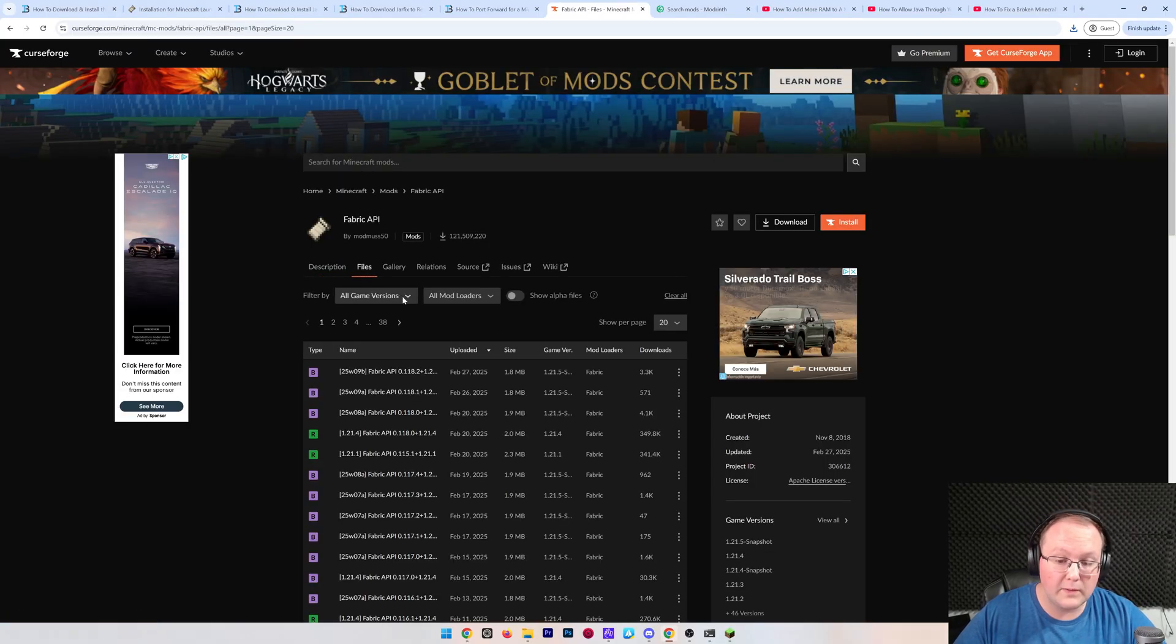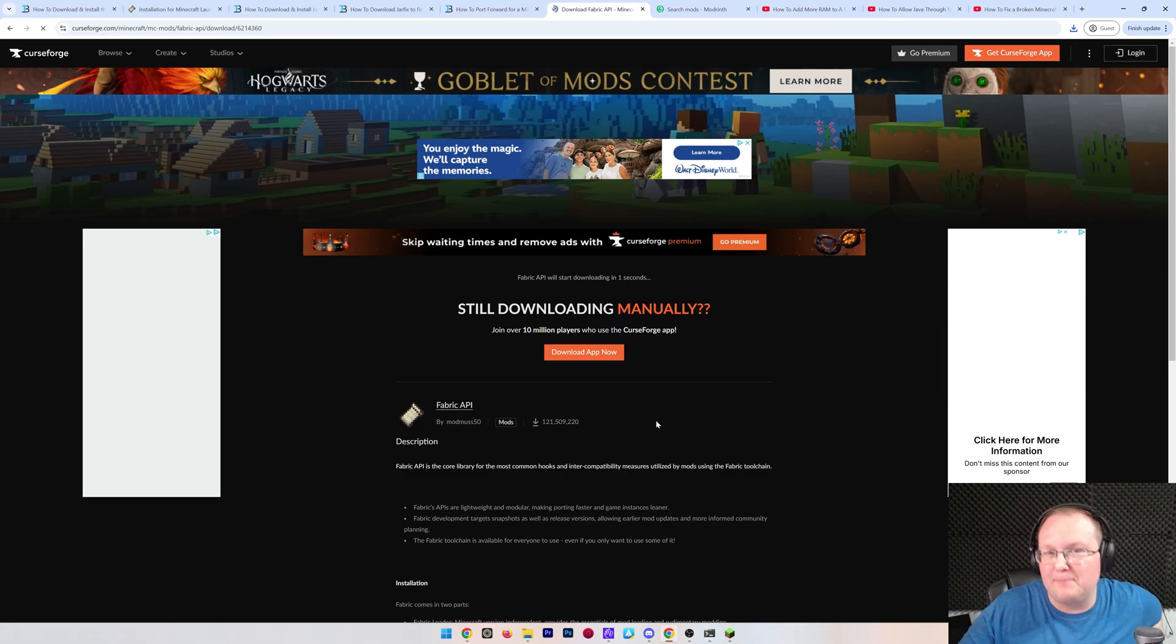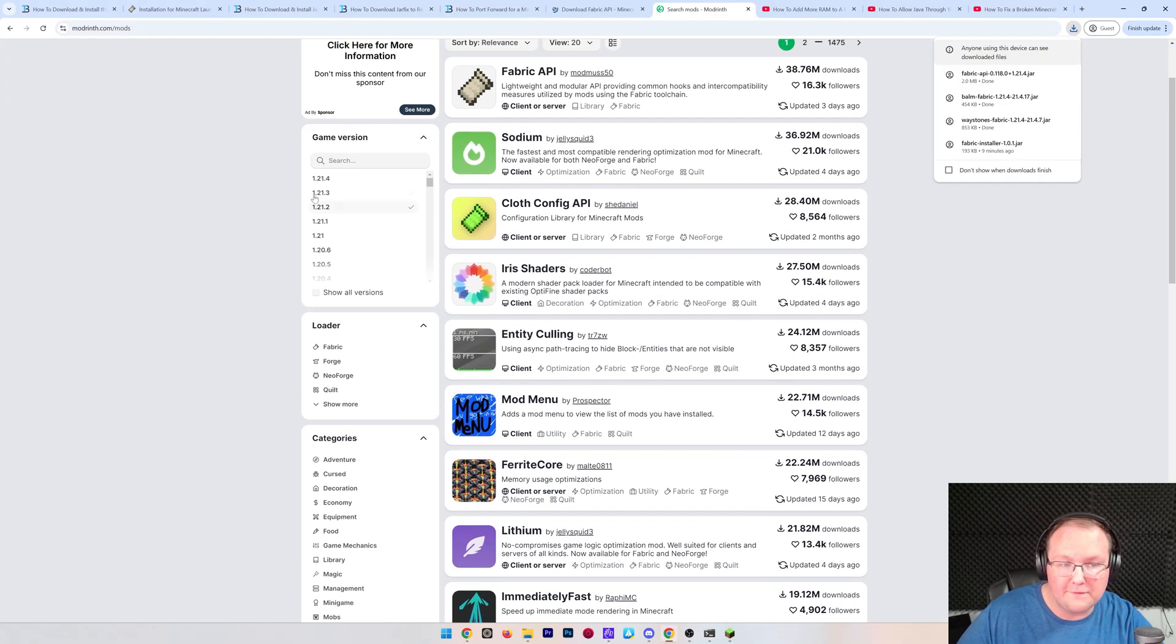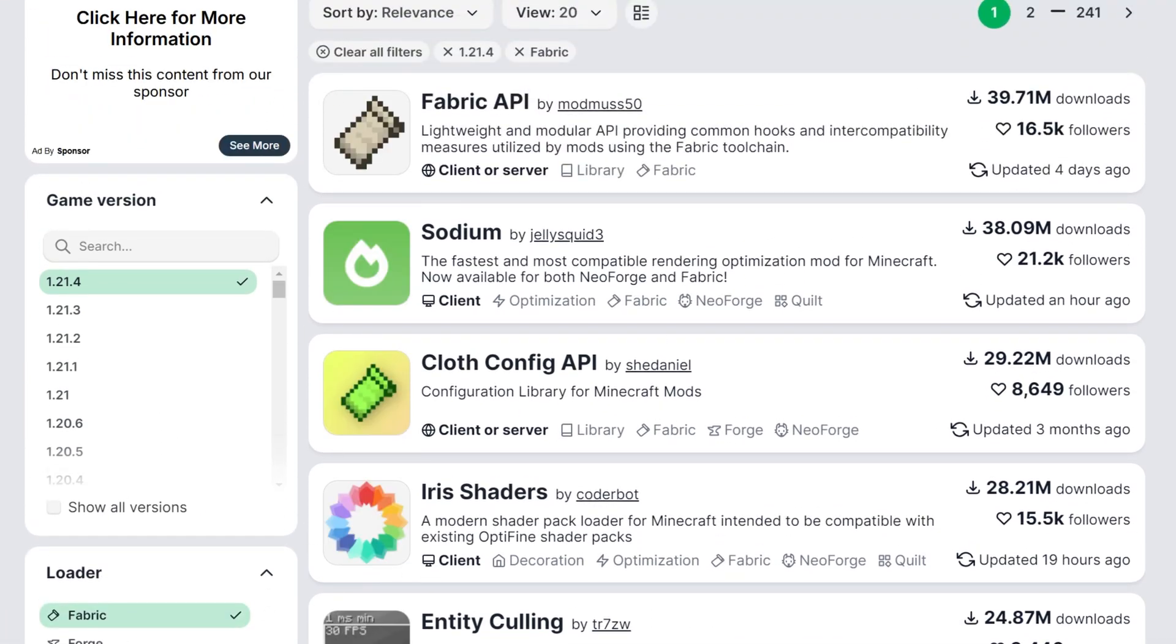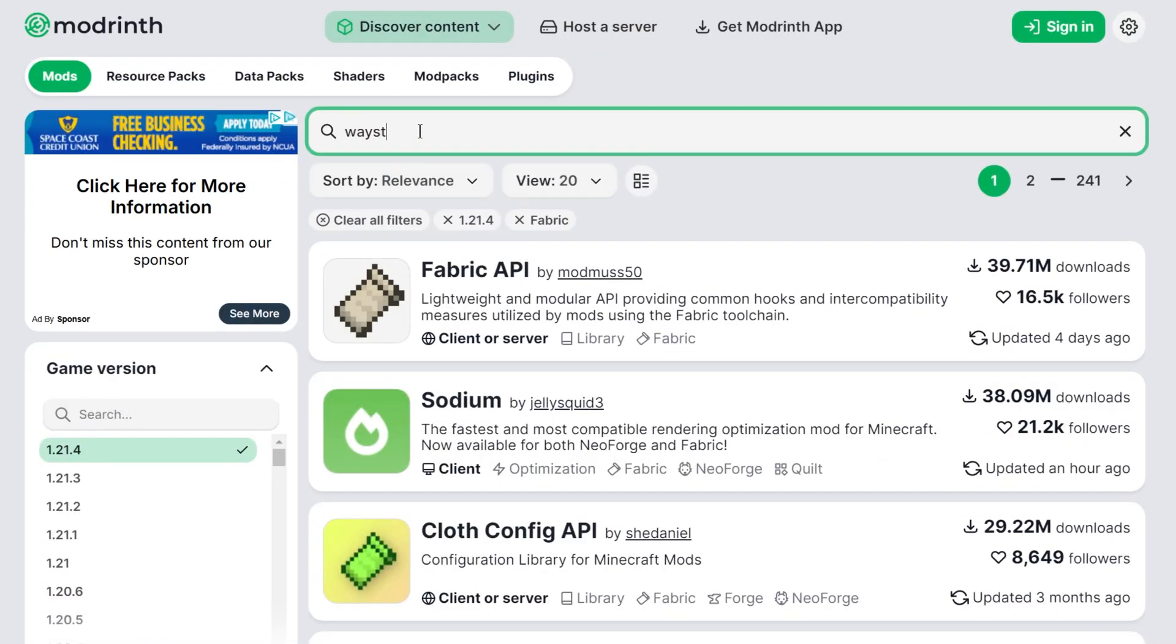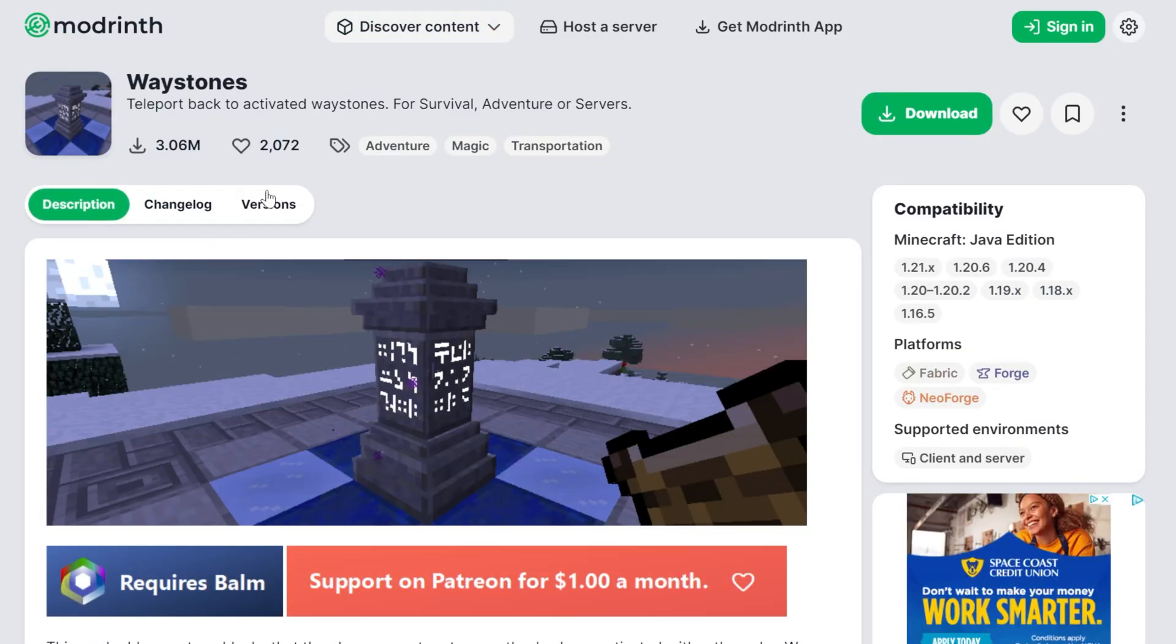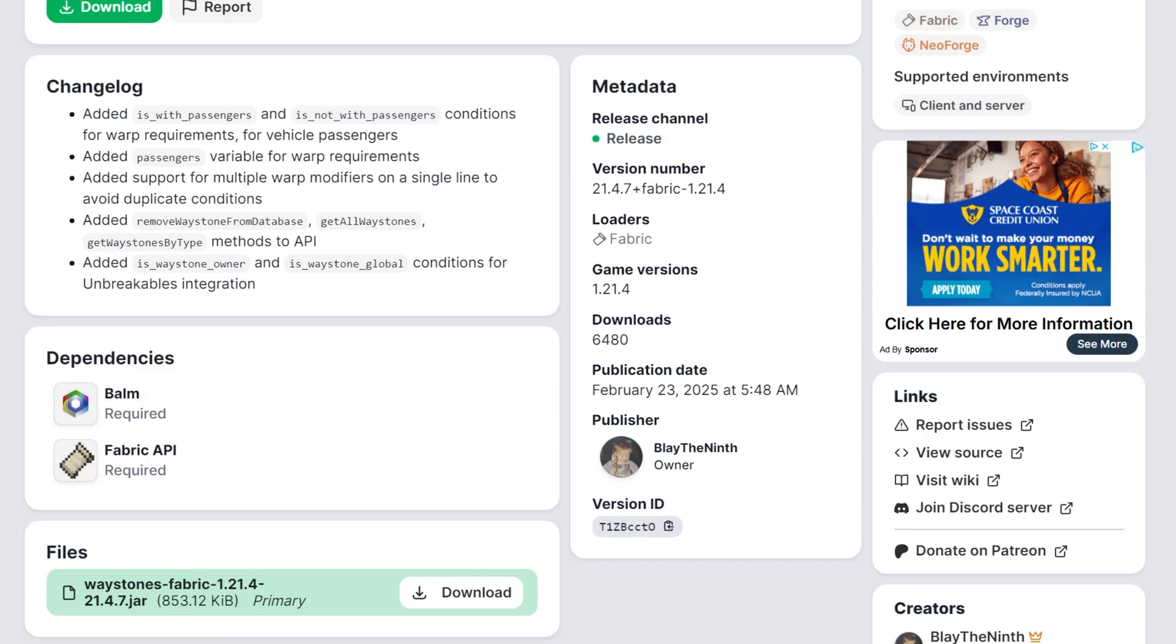But I'm also going to show you quickly Modrinth because Modrinth is another super popular place to get mods and I want to show you how to see dependencies there as well. We'll use Waystones again as our example. So, if we go over here to Modrinth, same thing, you can filter for the game version you want as well as the mod loader you want. 1.21.4 and Fabric. These are all Fabric mods. However, we can go ahead and find Waystones. Let me just search it up and we'll be able to see that it also has the dependencies listed. If we go to Versions and then click on the version we want, which is going to be this Fabric version, it has the dependencies, the Fabric API and Balm listed as required. If it's optional, you don't need it, but if it's required, you have to have it or it's not going to work.